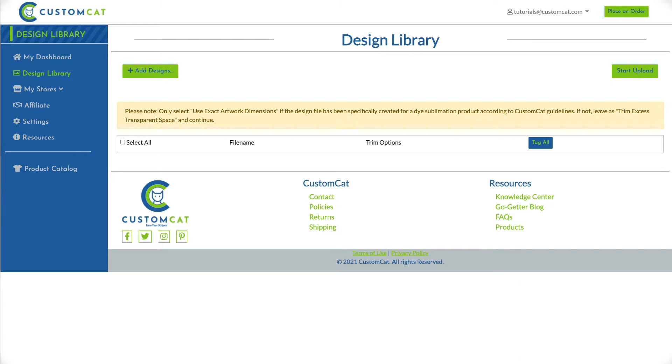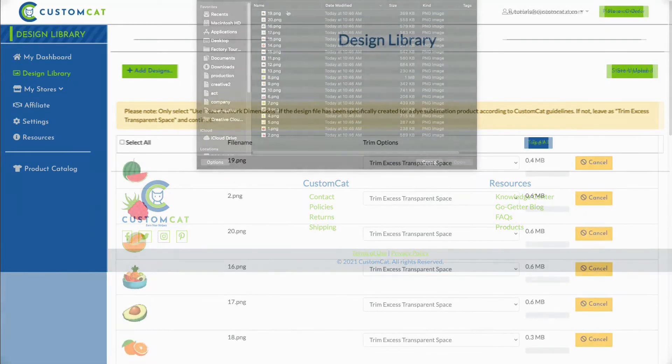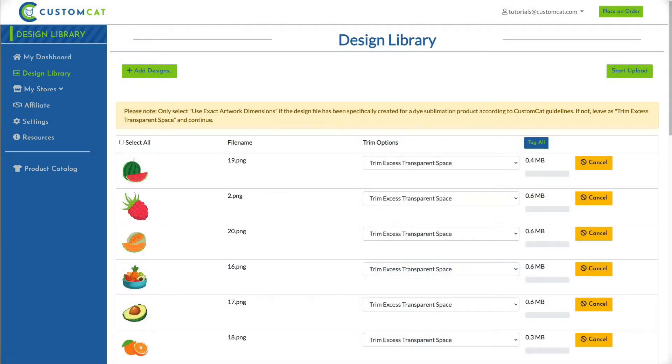To add your designs, click Add Designs at the top of the page. After selecting your designs, you'll see them listed below.